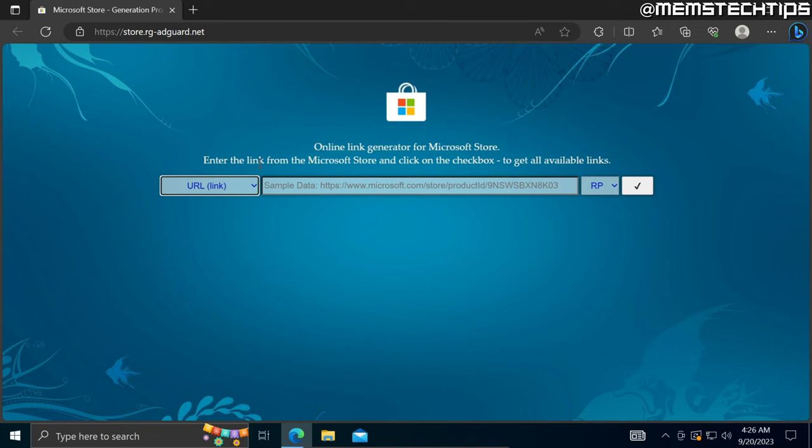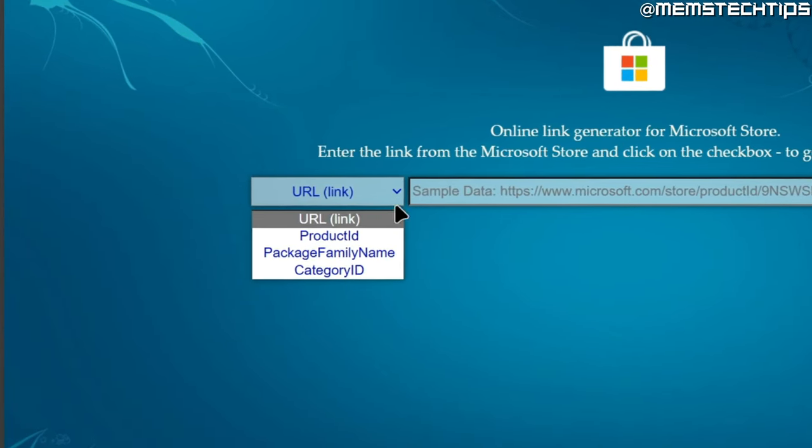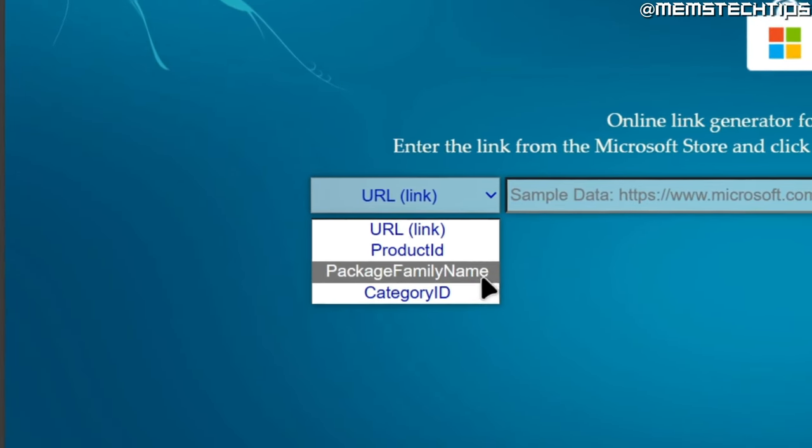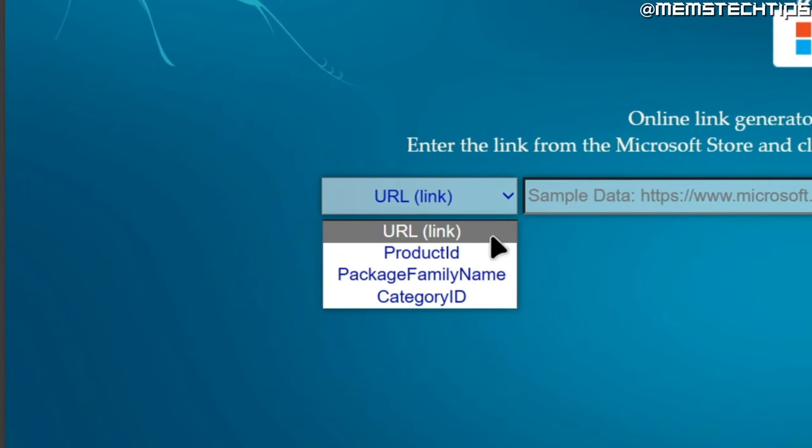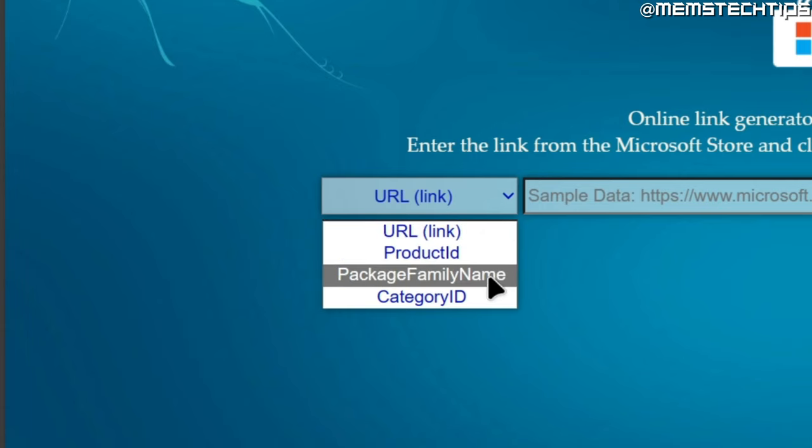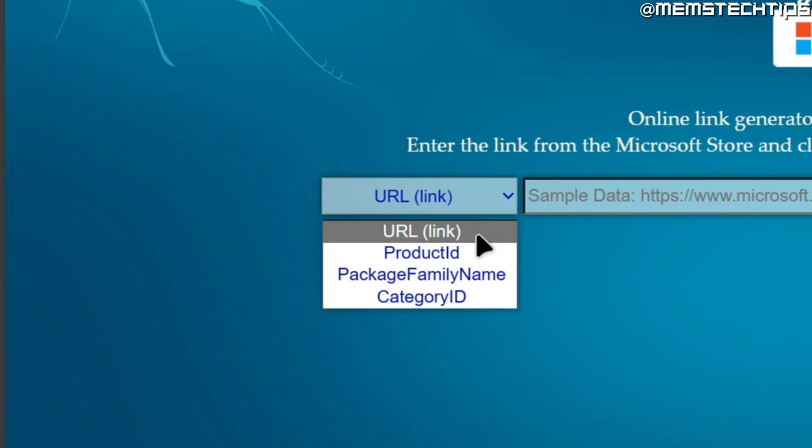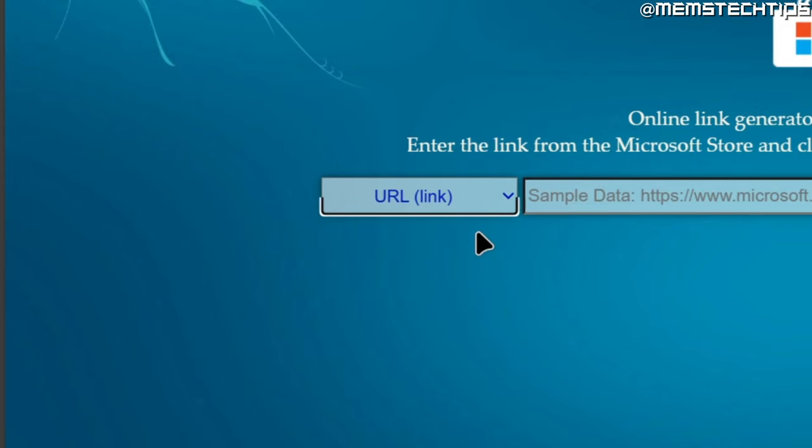To get the item from the Microsoft Store you'll need one of these four request types: either the URL to the Microsoft Store page, the product ID, package family name, or the category ID. In this example let's leave it on URL.